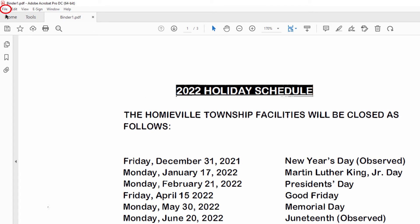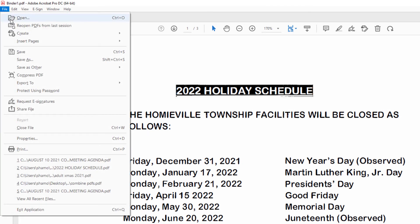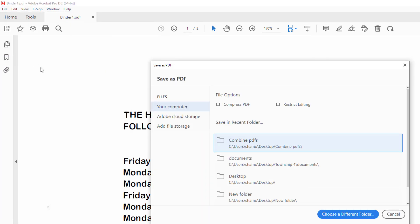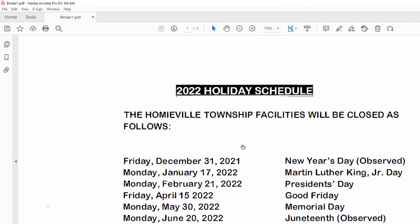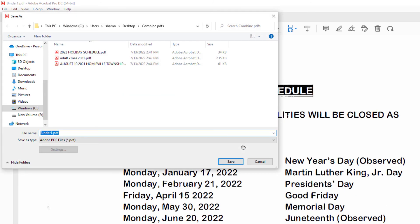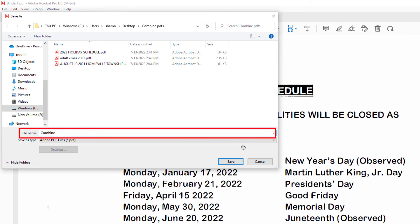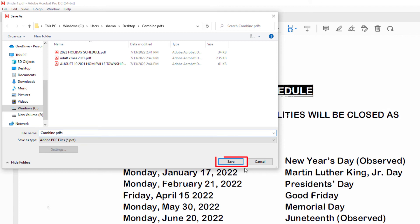I'm going to go up to File, down to Save As. Then I need to select the place on my computer that I want to save this PDF. I'm going to save it in the same folder. I'm going to click on that. Now I'm going to name it. I'm going to click on save.